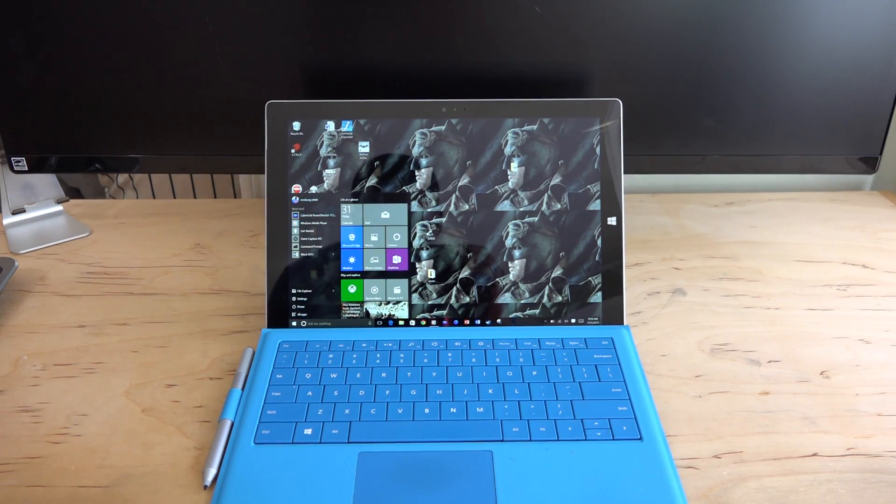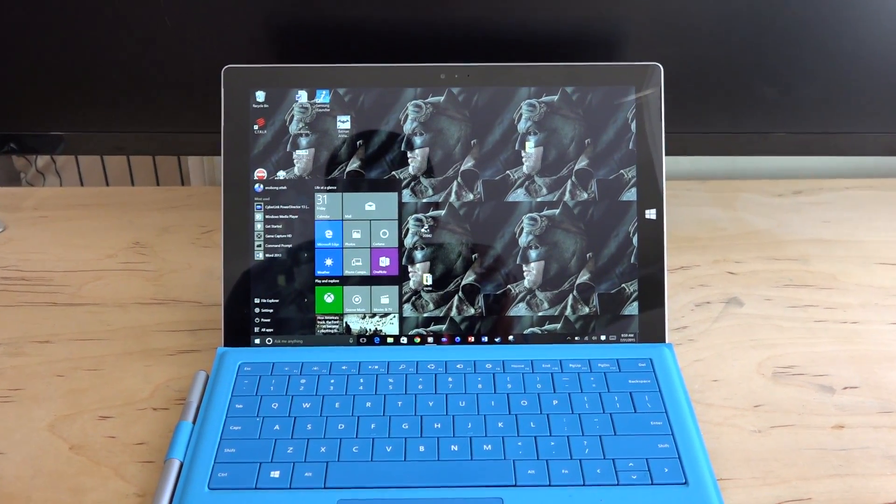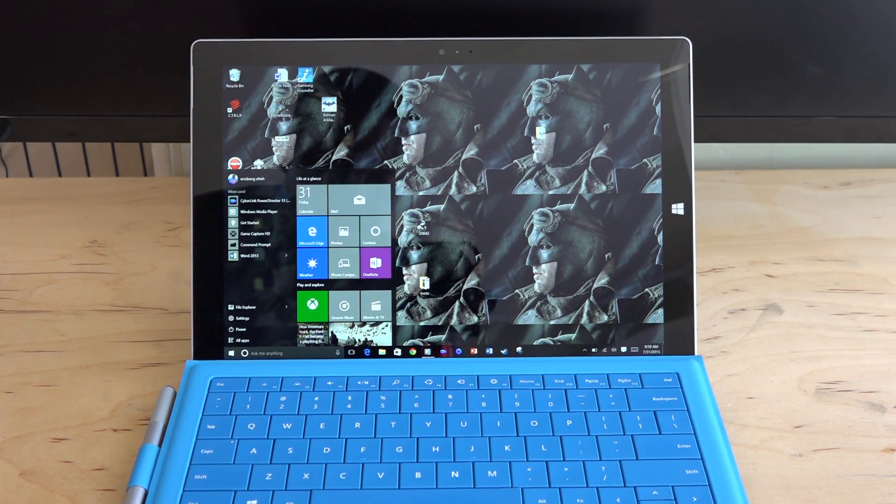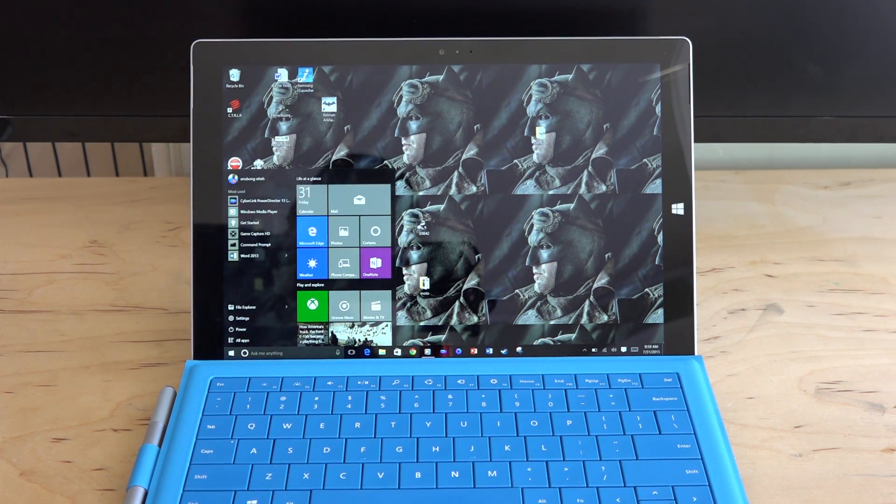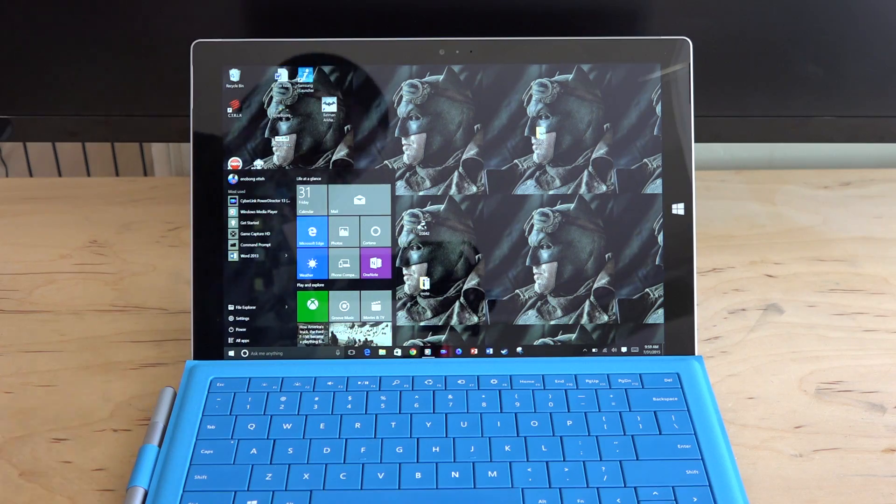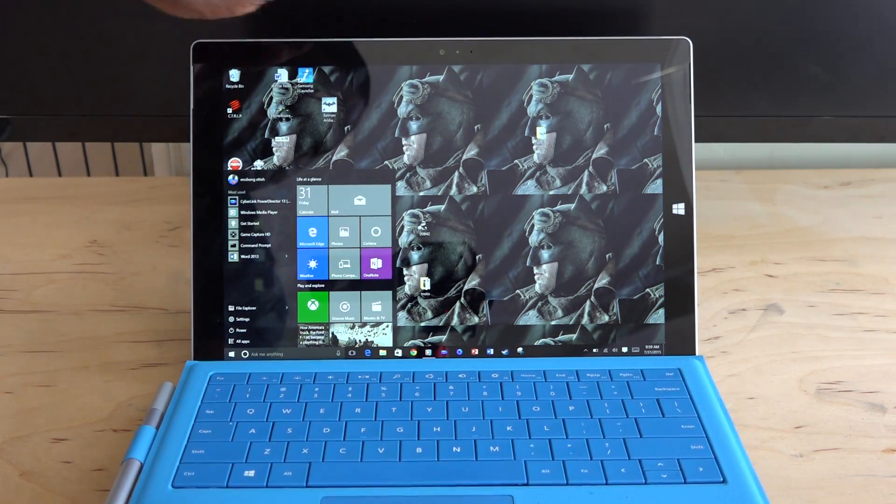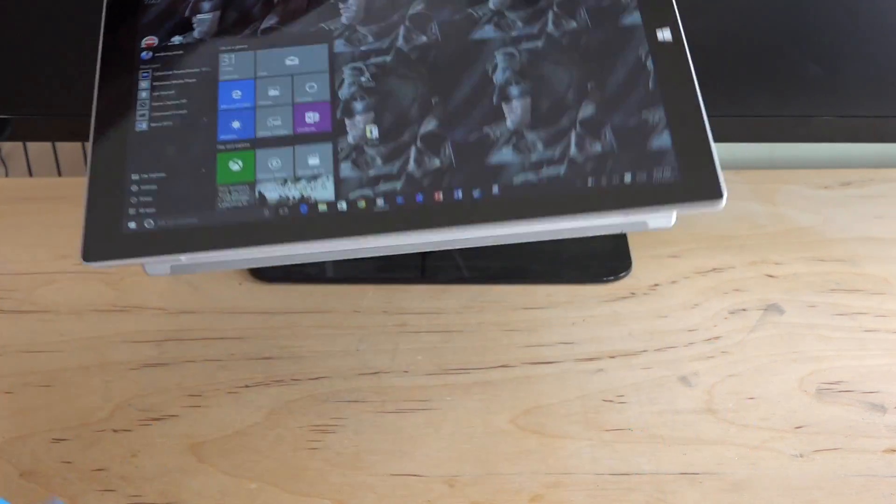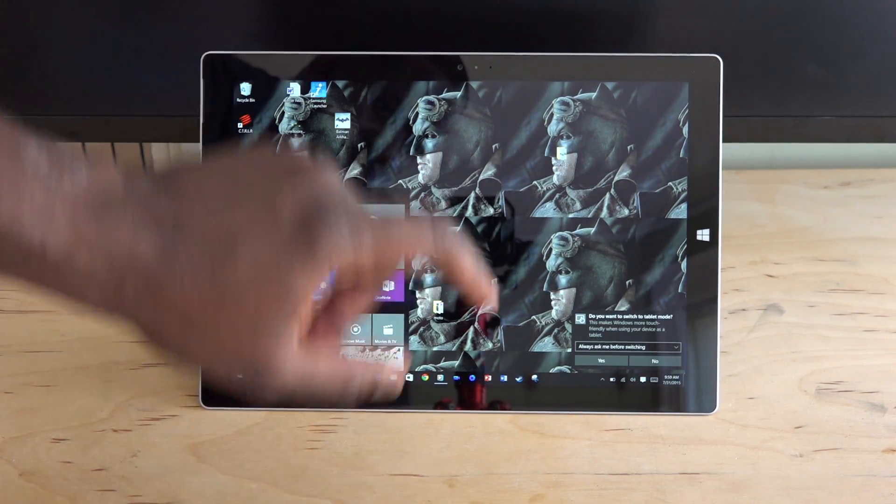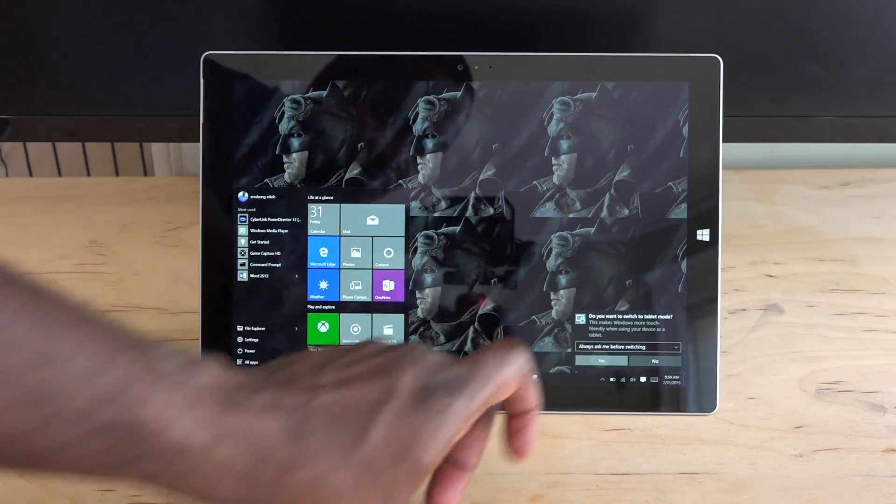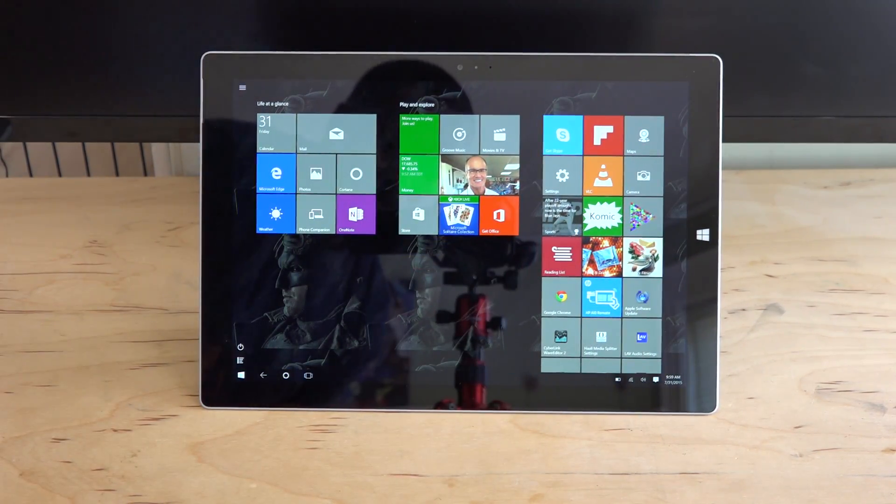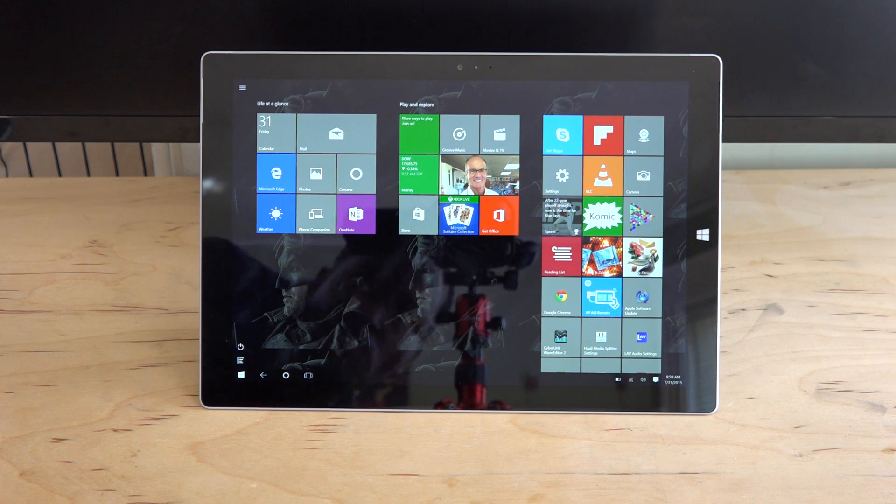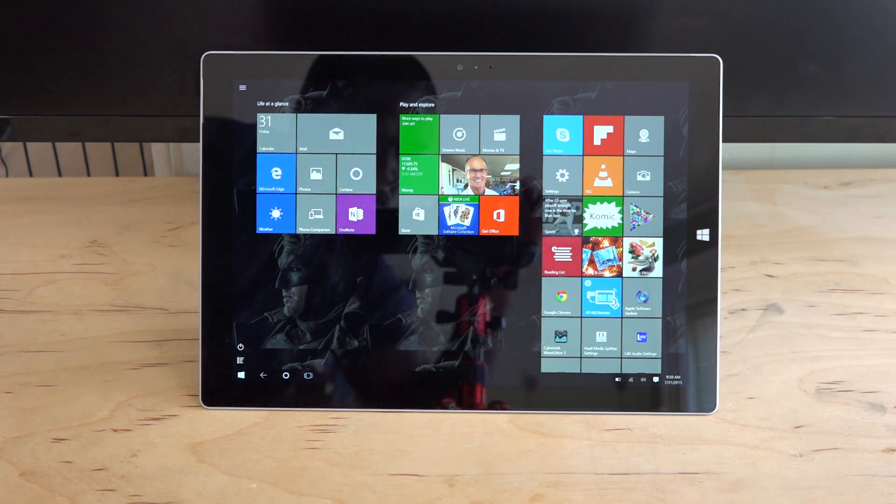So how does Windows 10 look on tablets? We have our Surface Pro 3 here and we're actually going to put this in tablet mode because you can do that since the Surface Pro 3 is a tablet. The easiest way is to detach your keyboard and you get that prompt which you can set to always ask you to put it in tablet mode. And voila, that is tablet mode.